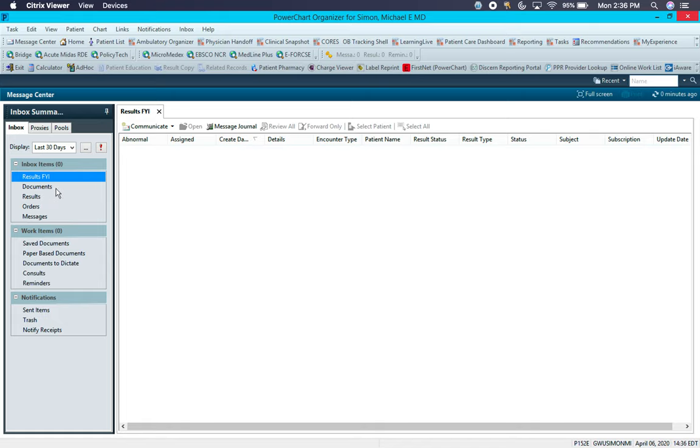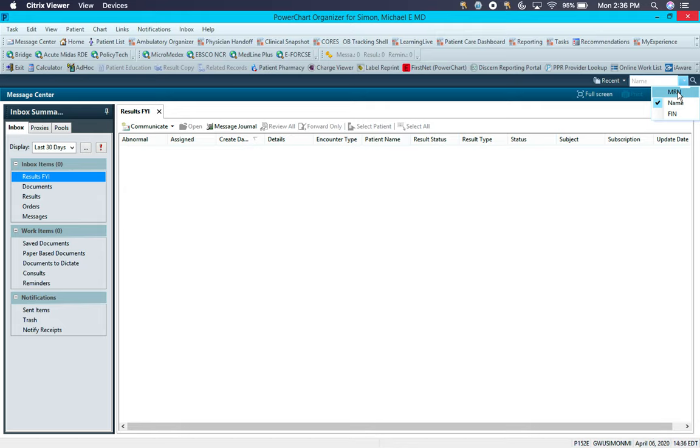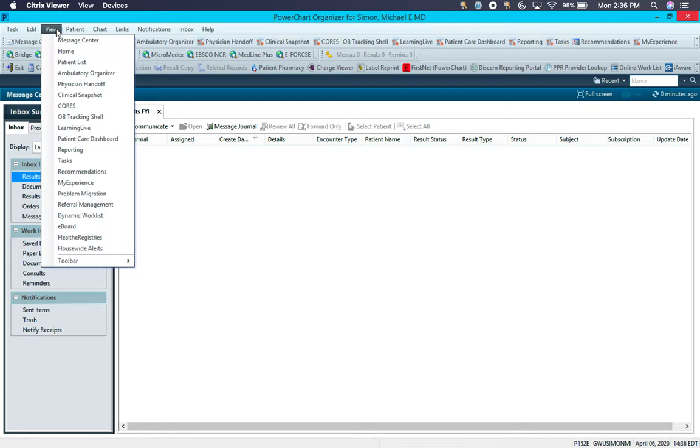What you will be using more likely than not is the CORS page. This is how we find and categorize all of our patients in the hospital, or searching for your patients over here by name or MRN. If you don't have the CORS button here, you can always go to View CORS.